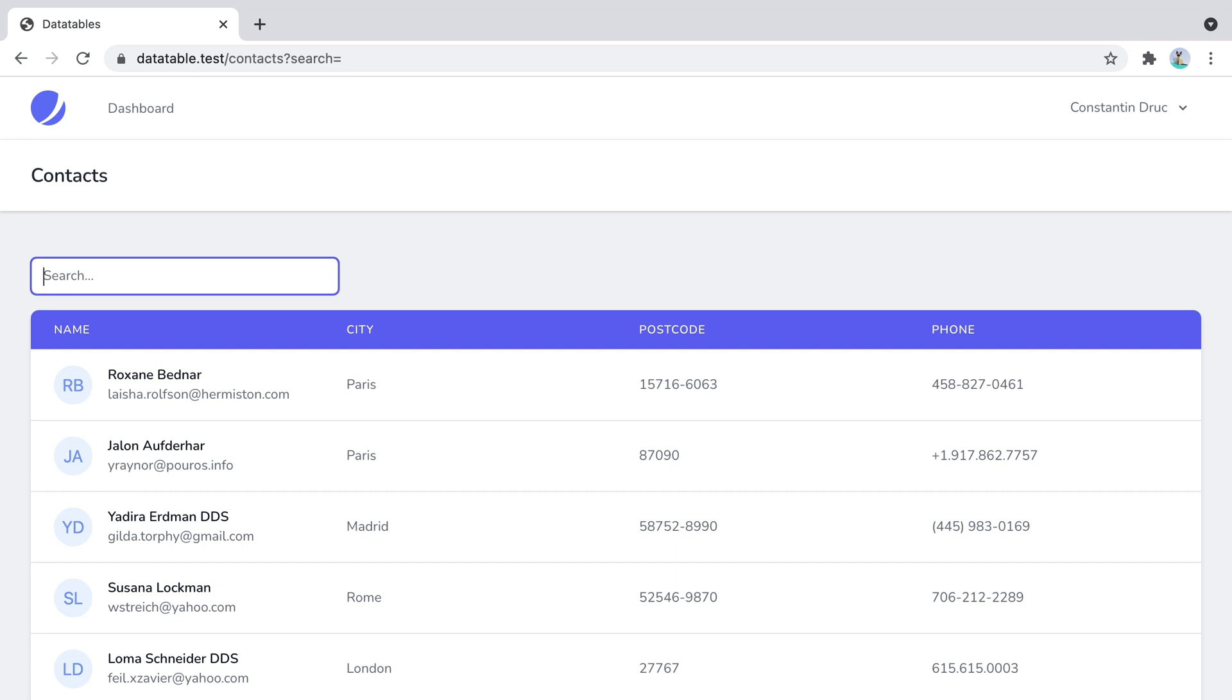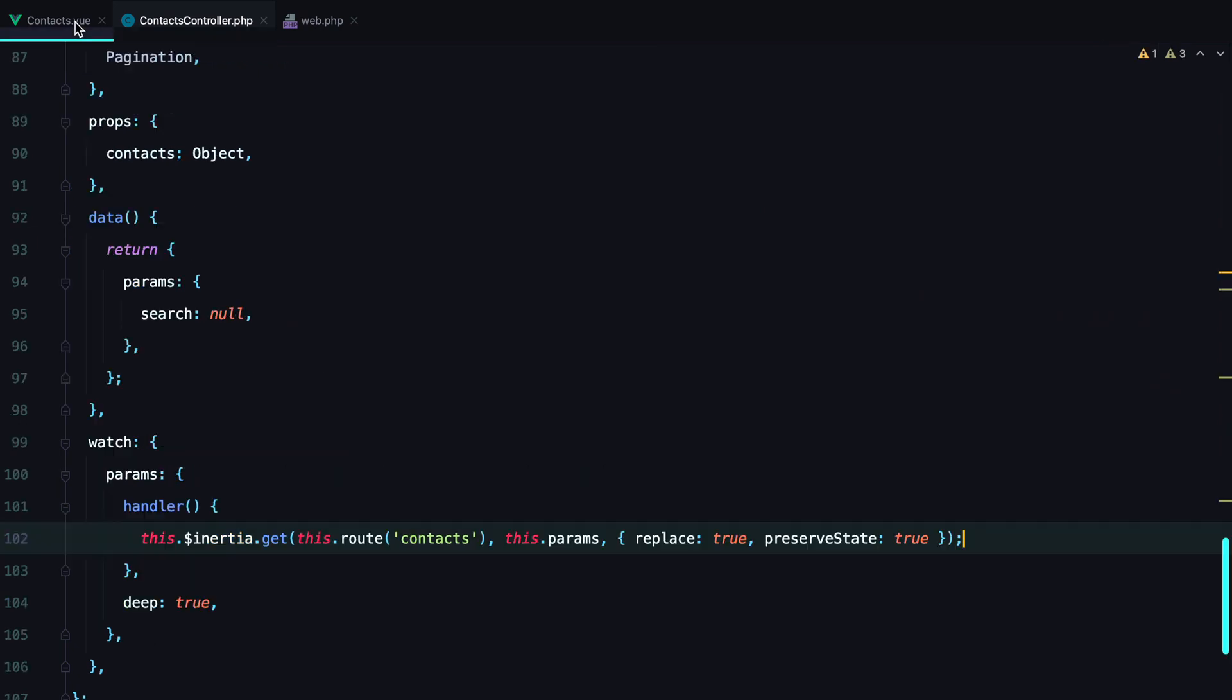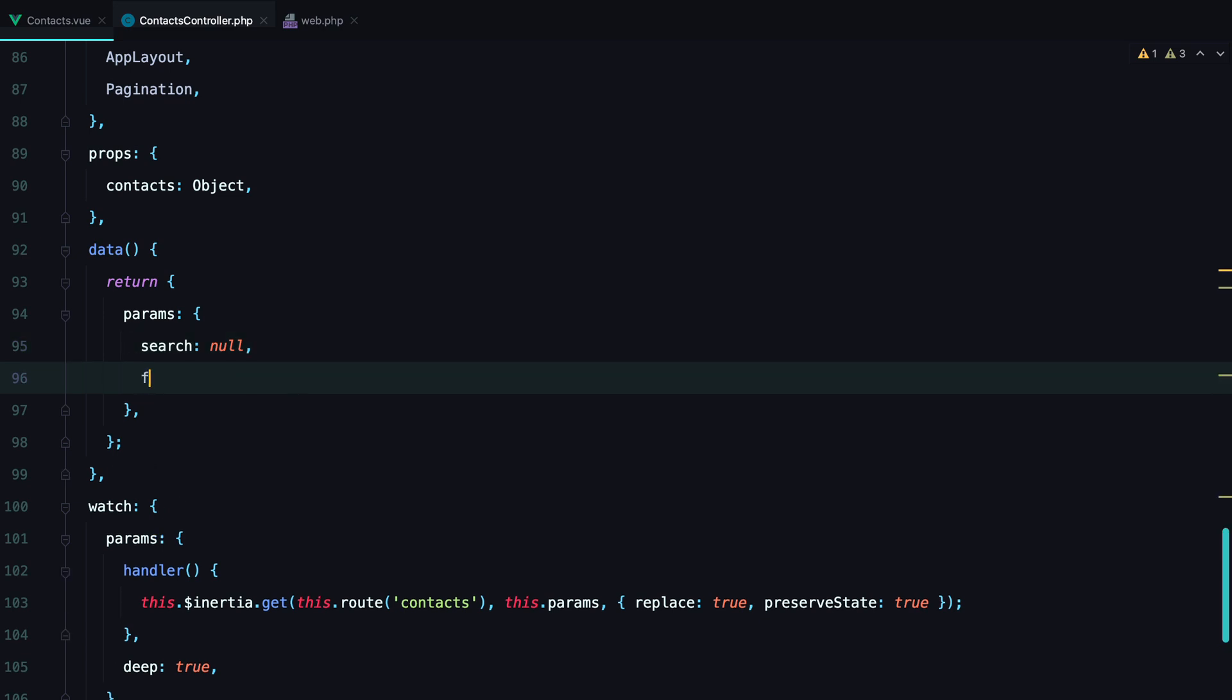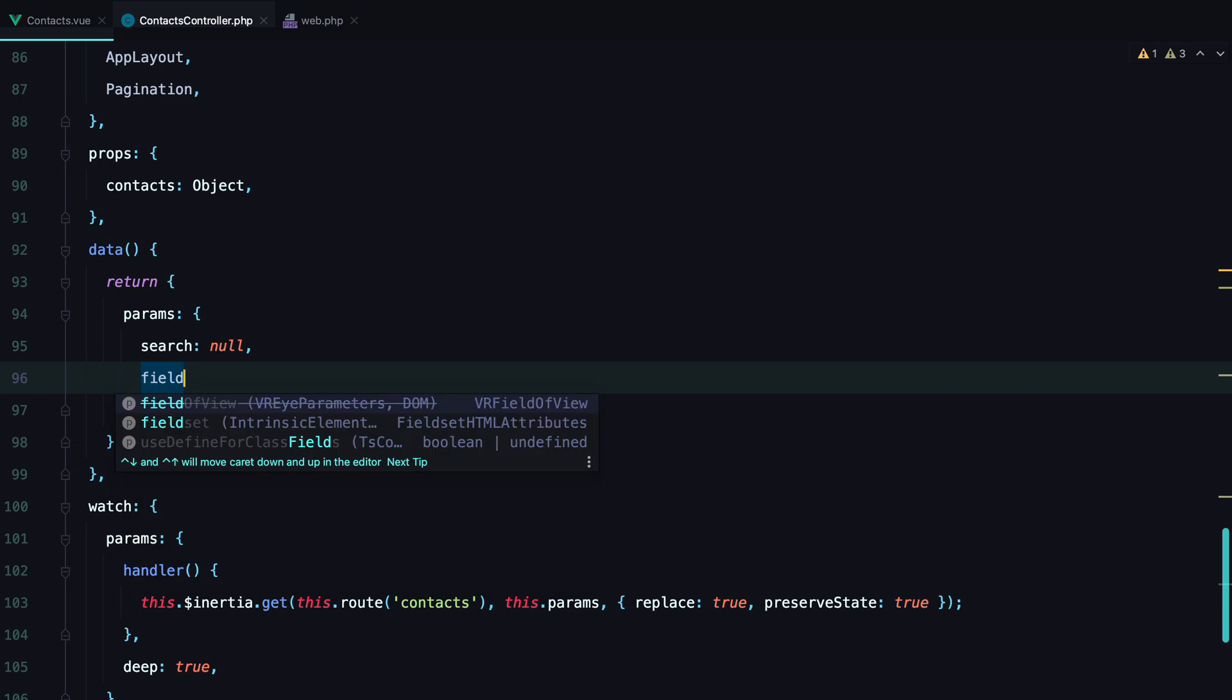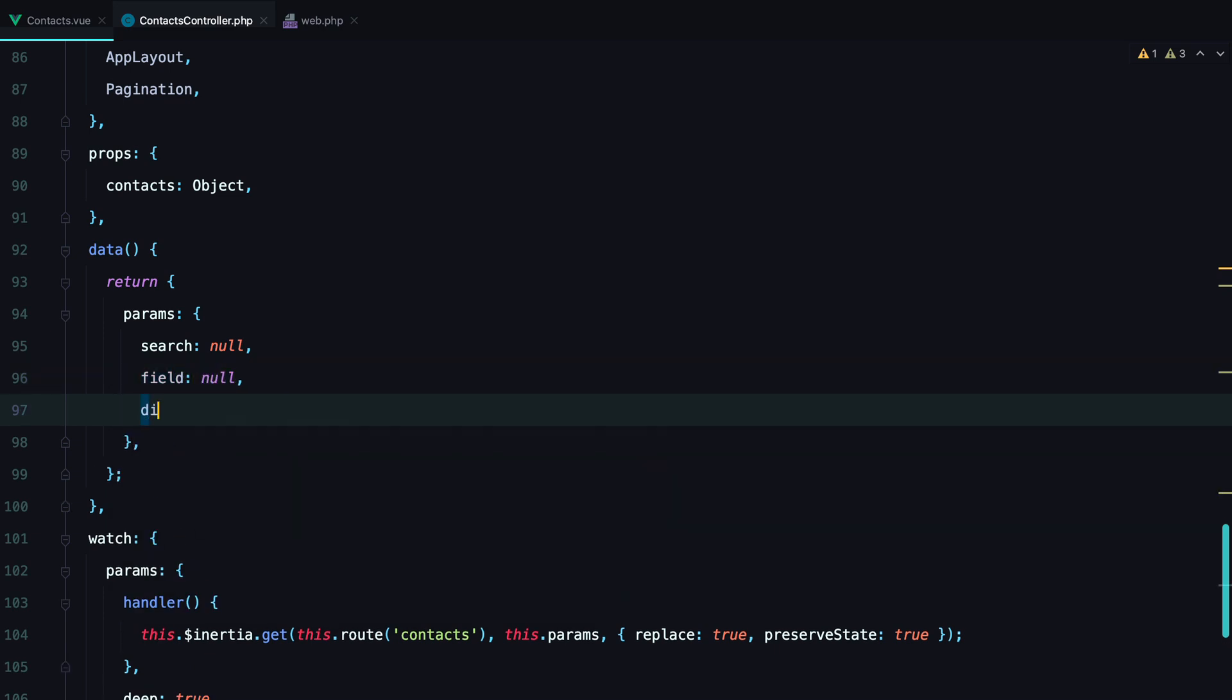Let's move on to making some of these columns sortable. We can do that by passing two additional query parameters. One parameter to specify the field, and another one to specify the direction we want to sort the records. So we'll have field, and direction.